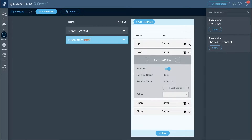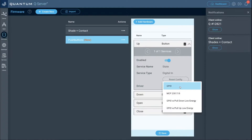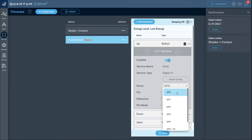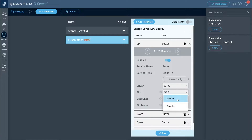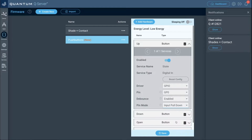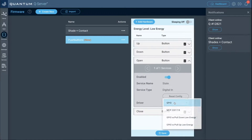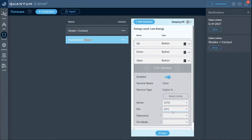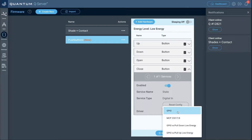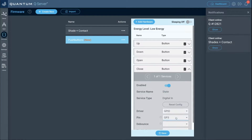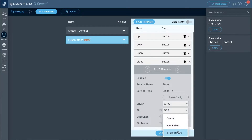Now configure each button. For the up button: driver GPIO, pin GP0, debounce enabled, pin mode input pulled down — one end goes to a GP terminal, the other to 3.3 volts. For down: GPIO, pin GP1, debounce enabled, input pulled down. For open: GPIO, pin GP2, debounce enabled, input pulled down. For close: GPIO, pin GP3, debounce enabled, input pulled down.